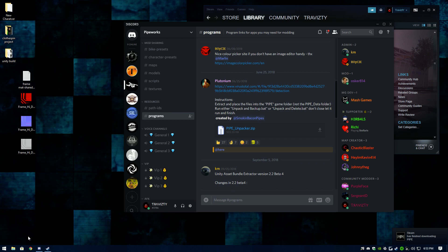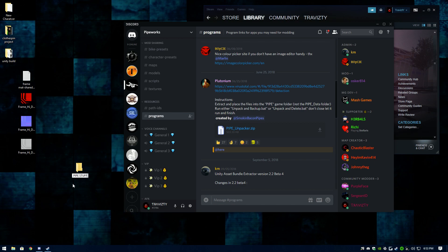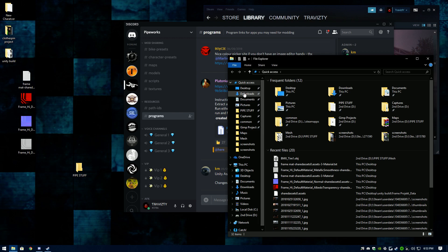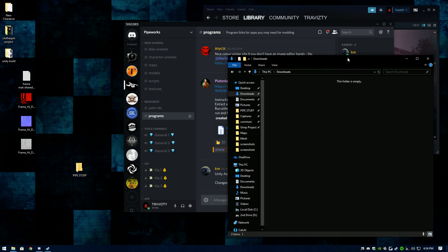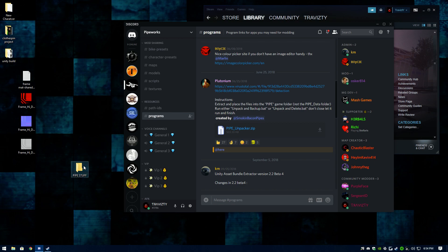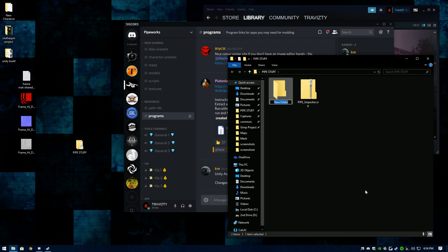Go to your desktop — you can create this folder wherever you want, though the desktop isn't ideal unless you only have one hard drive — and create a new folder called something like 'PIPE Stuff'. Open your downloads, grab the pipe unpacker zip, and drag it into that folder. Inside the PIPE Stuff folder, also create a new folder called 'Game Presets'.